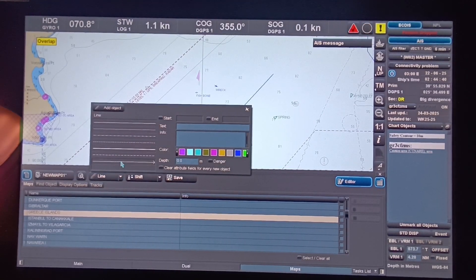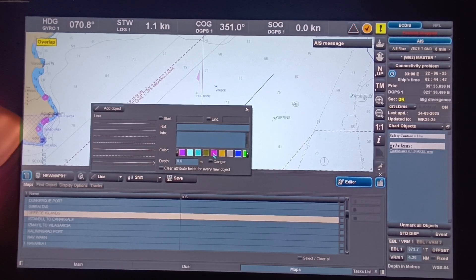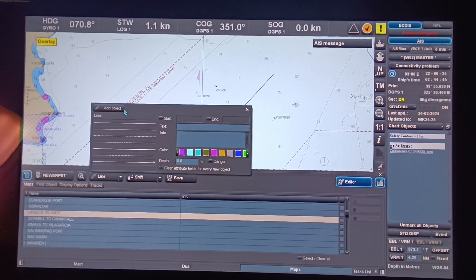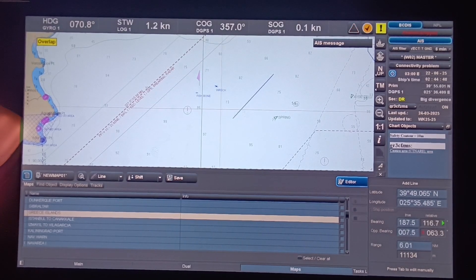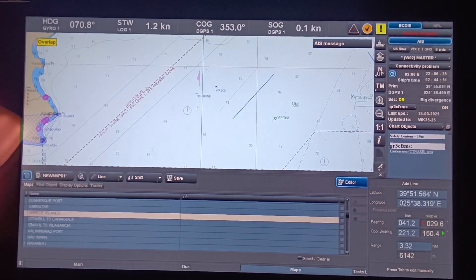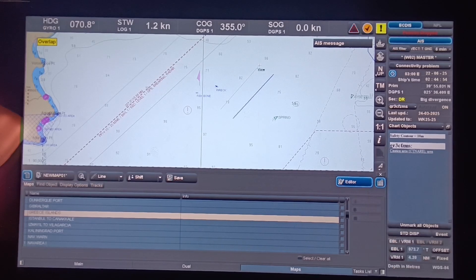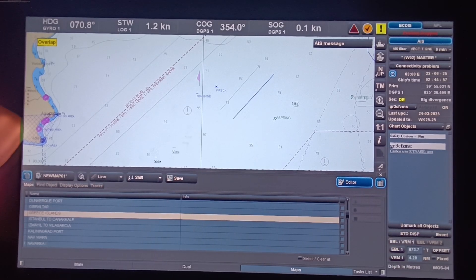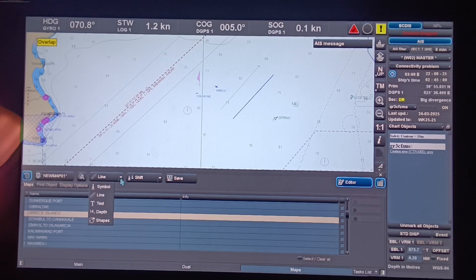Let's make another line — choose this one, color magenta, click Add Object, then left-click, drag the trackball, left-click again, then right-click. There you go. Now let's take another example — the Text tool.